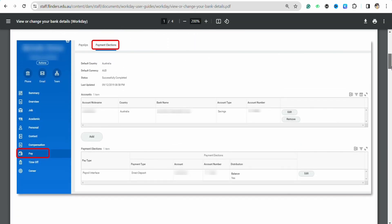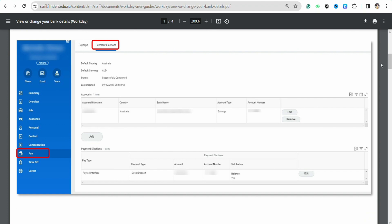Once you click on the profile icon, just click on the Pay section from the list below. After that, go to the Payment Elections section, where you will be able to see different payment methods or bank accounts that have already been added in your Workday account.